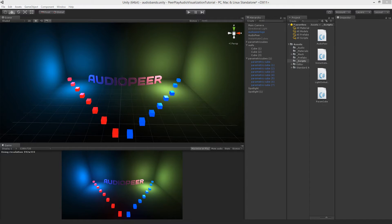Welcome to part 6 of the audio visualization tutorial in Unity by PeerPlay. In the previous part we implemented the buffer to our spectrum values. Now that we have a smooth movement, we want to create values that range from 0 to 1, where 1 would be the highest amplitude of the current audio playing.